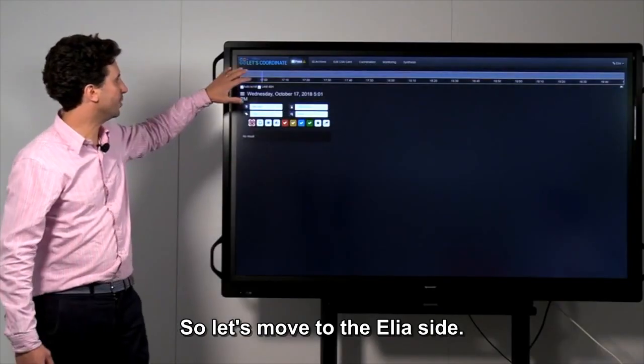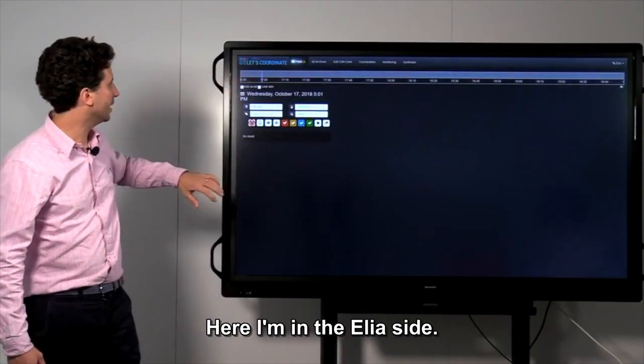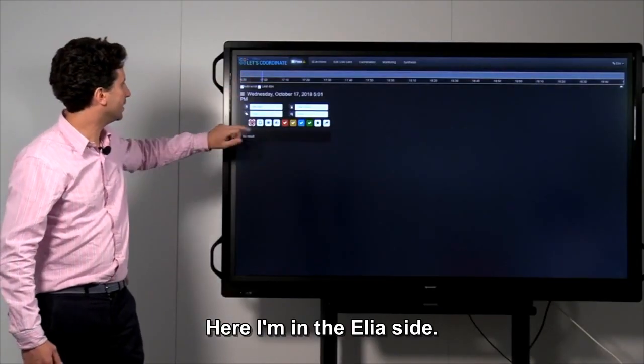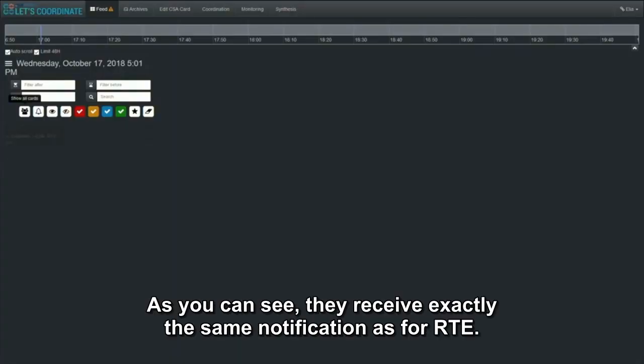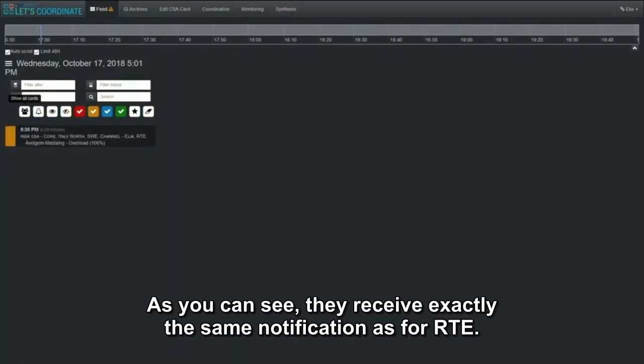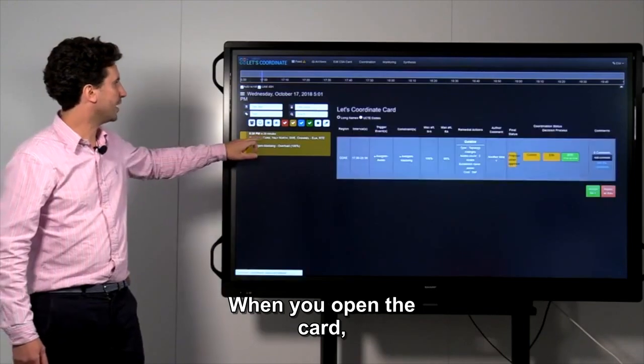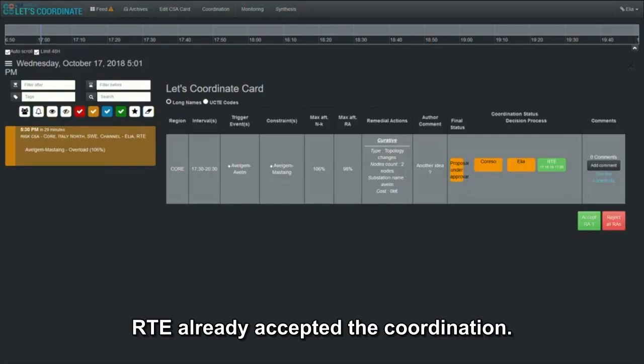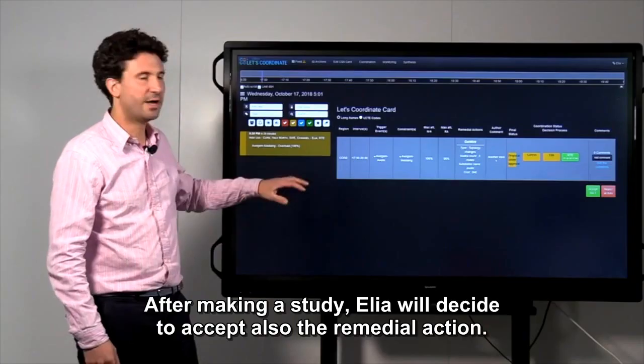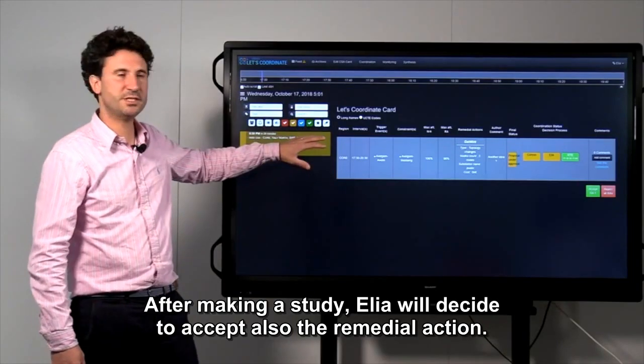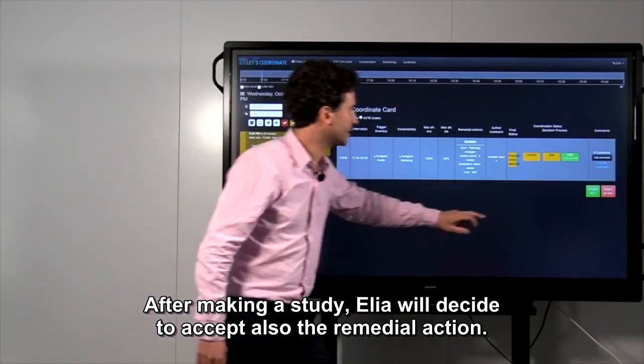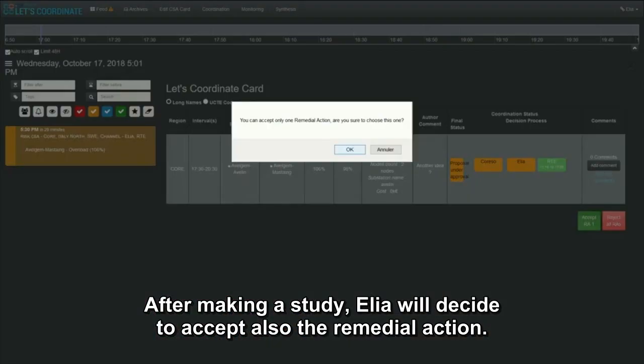Let's move to the Elia side. Here I am in the Elia side. As you can see, they receive exactly the same notification as for RTE. When you open the card, you can see that RTE already accepted the coordination. After making your studies, they will decide to accept also the remedial action.